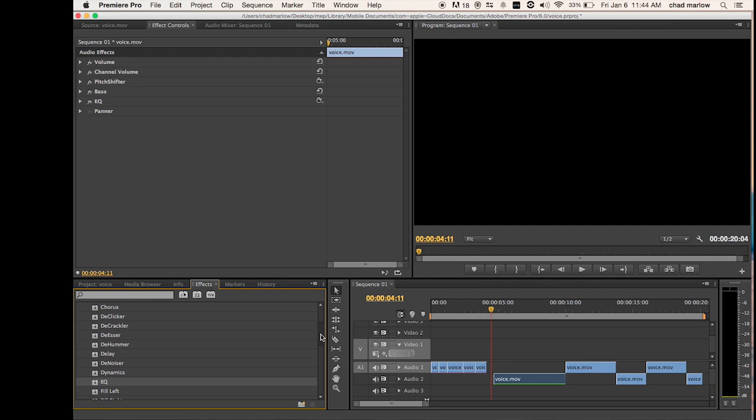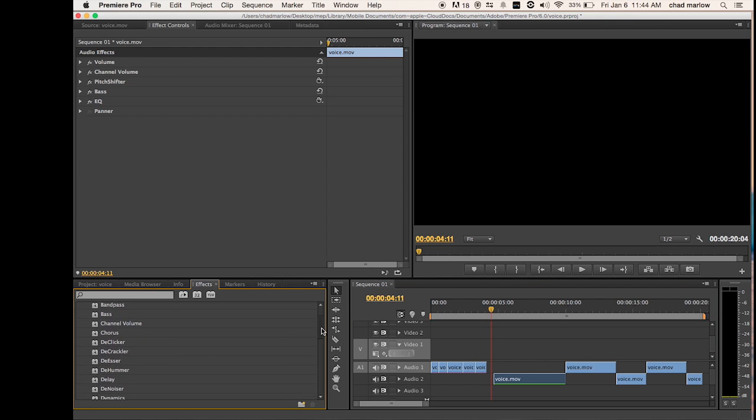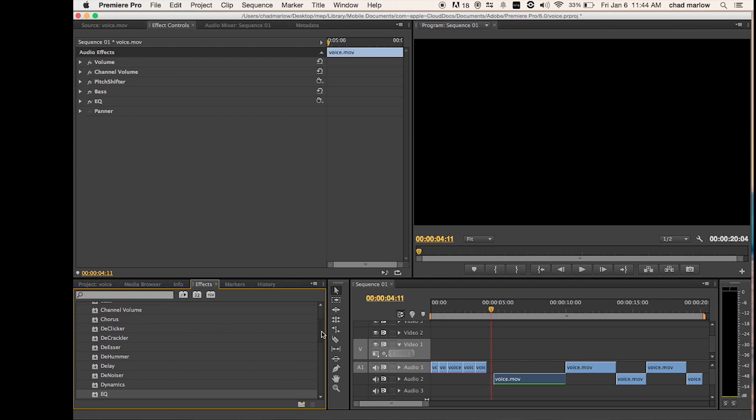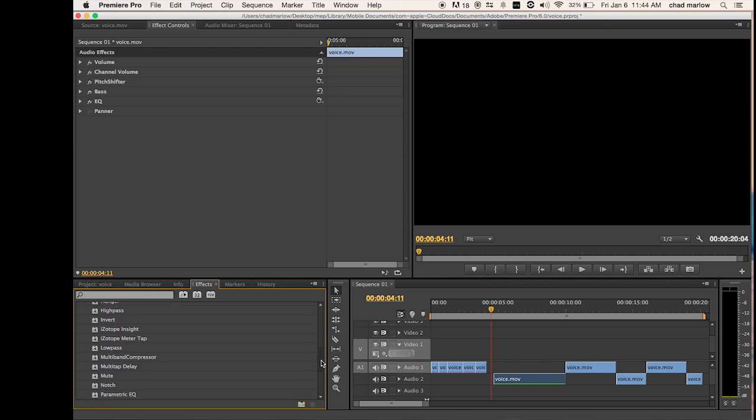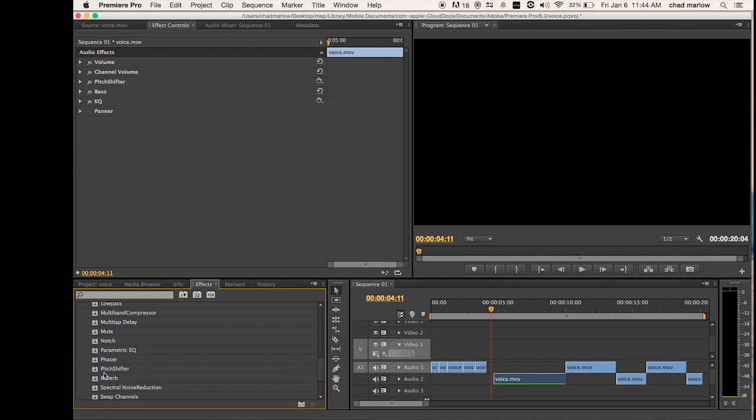Go on your effects projects down here, find pitch shift, drag it, drop it on there.